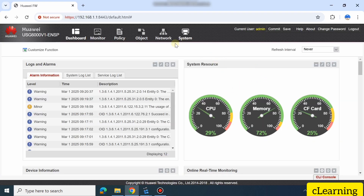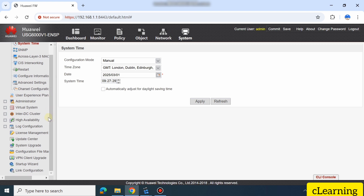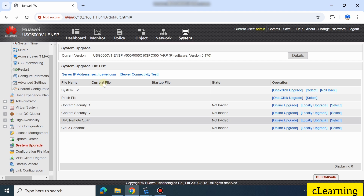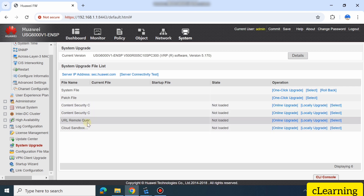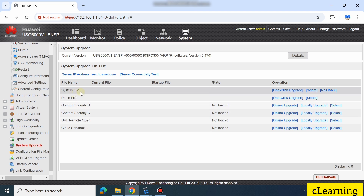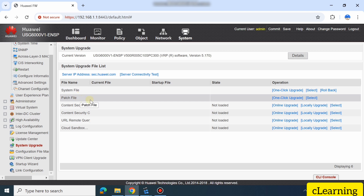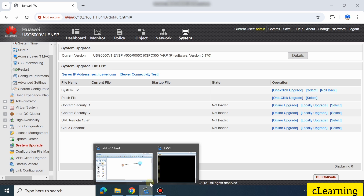Now we are in our firewall. I am using a virtual firewall, but the path is the same on all devices. I'm using eNSP, the virtual gateway version. Go into your firewall, then go to System. In System, go to Update Center, and then System Upgrade. Here you will see System File — this means the firmware files and patch files. There are other options like Content Security, URL, and other paid license files, but we are focused on System File, which covers firmware and patches.